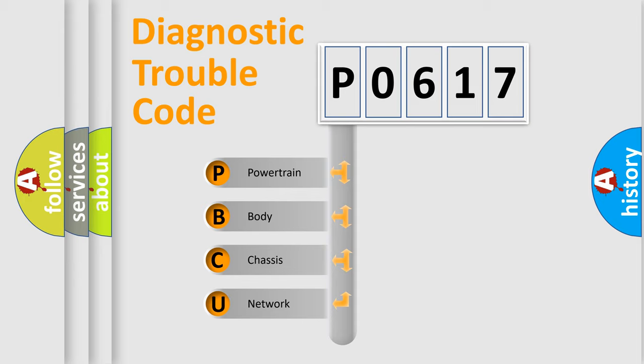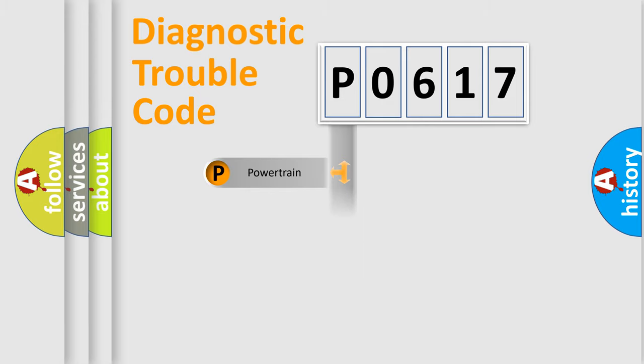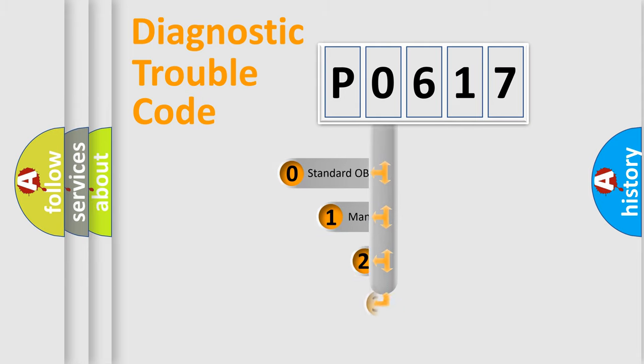We divide the electric system of automobiles into four basic units: Powertrain, Body, Chassis, and Network. This distribution is defined in the first character code.